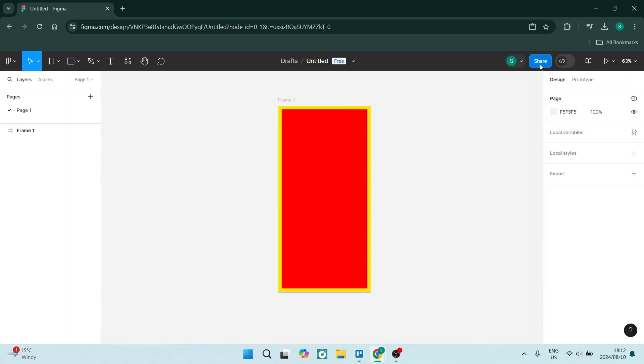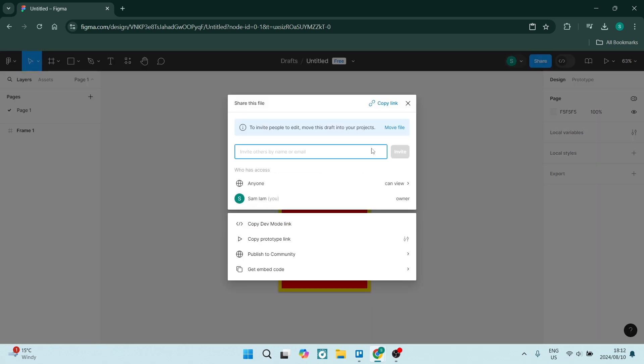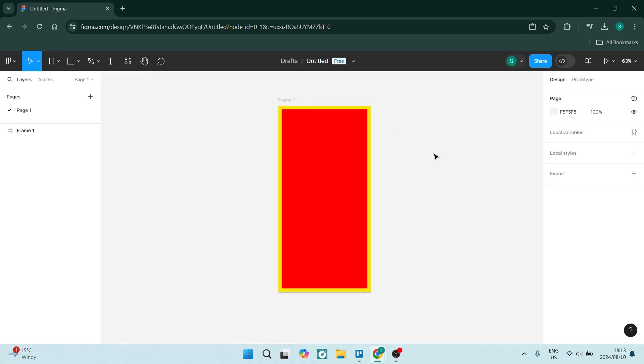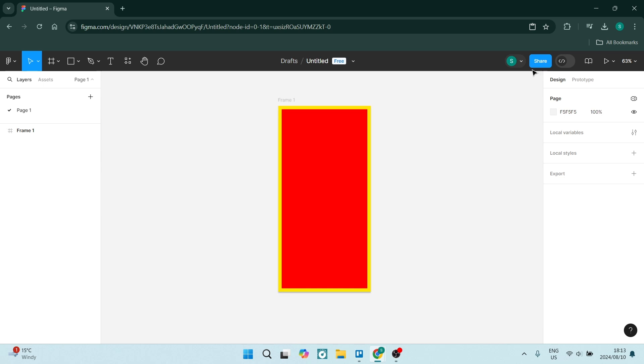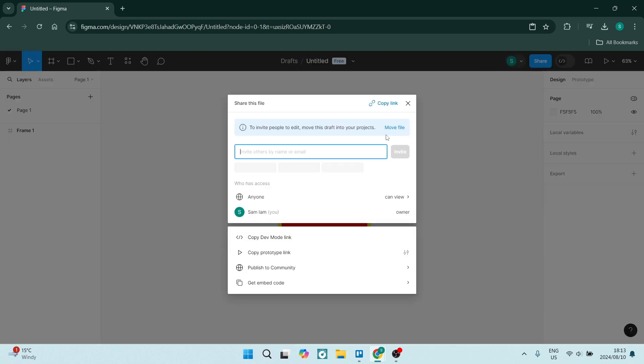And then the very last option, which is probably the simplest option, is just clicking on copy link right at the top here. And whoever you share this link with, you will give them access to your project.